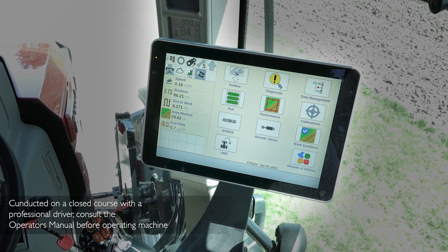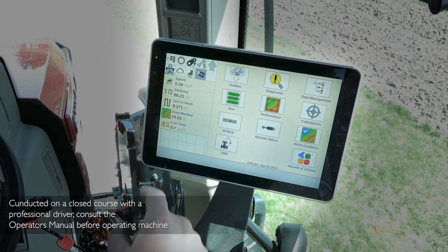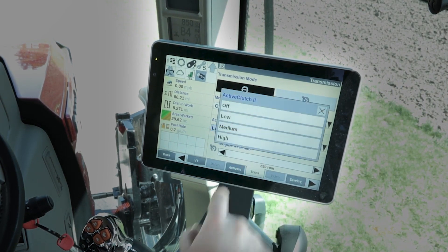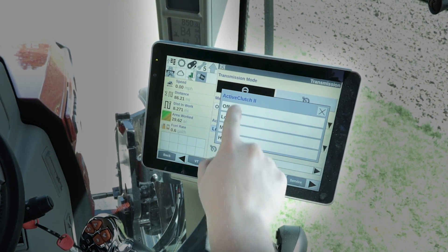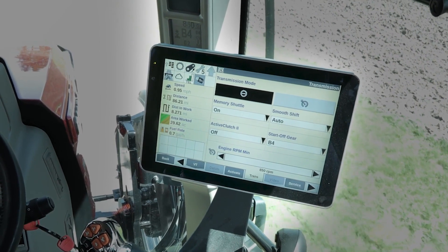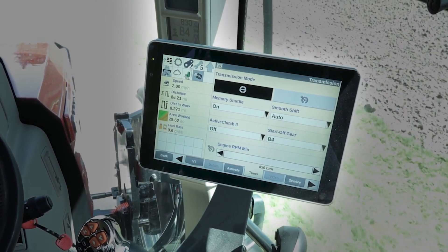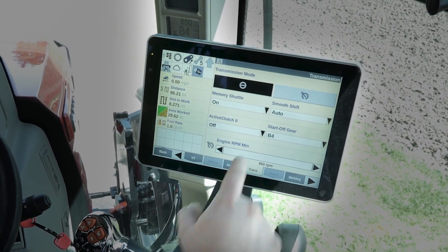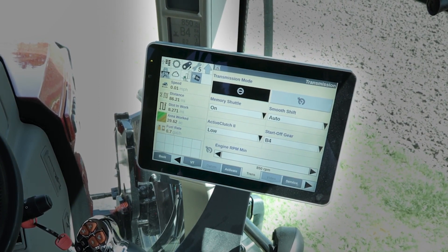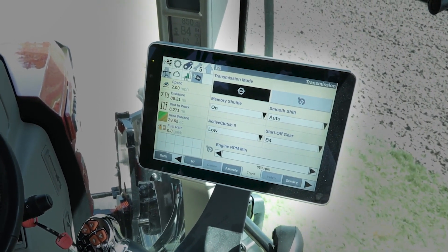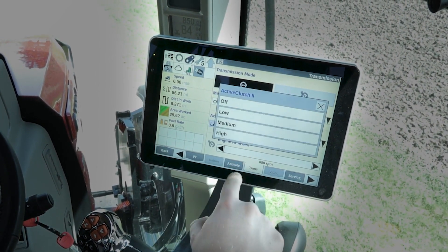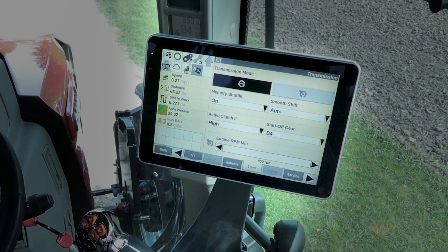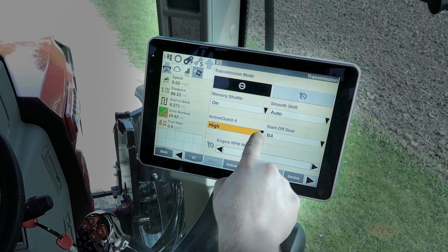Now we'll run through some of these settings in reality rather than sitting in the shop. I'm going to push the clutch in, go to Active Clutch 2, and turn it off. When I let out the clutch and depress the brakes, you can hear it start to stall out because it's not activated. If I put it to low and let off the clutch, I can lightly press the brakes and bring it to a stop. On high, it takes a bit more effort on the brakes. We'll go ahead and turn that back to low.